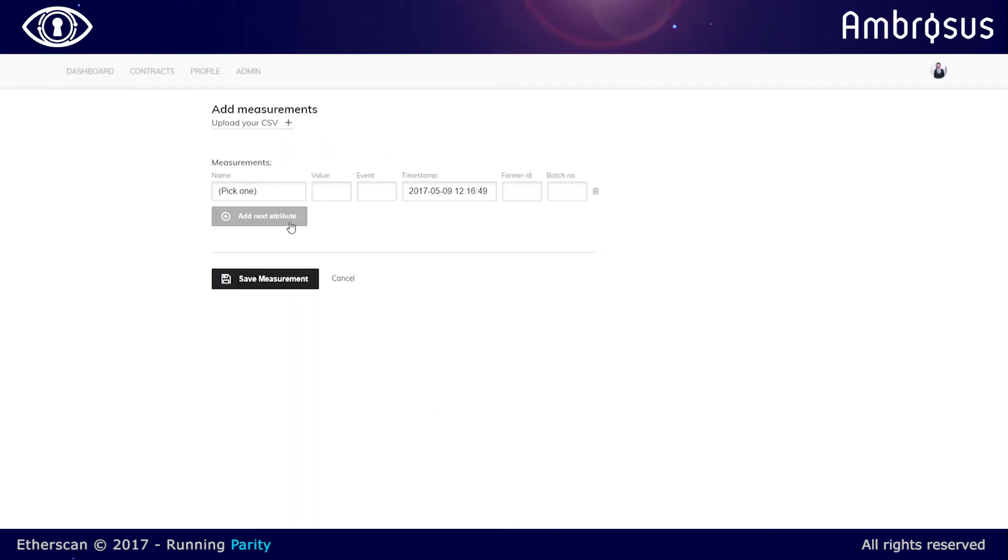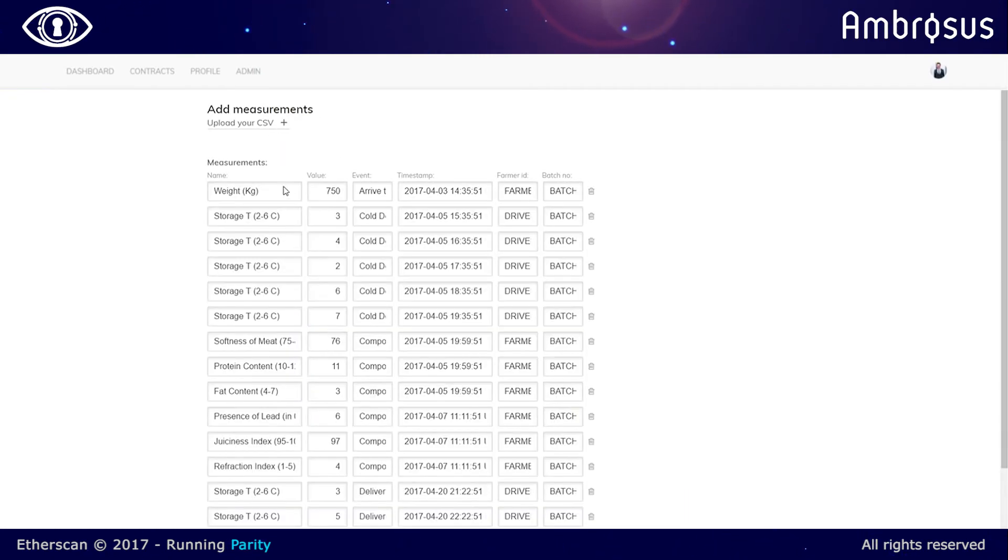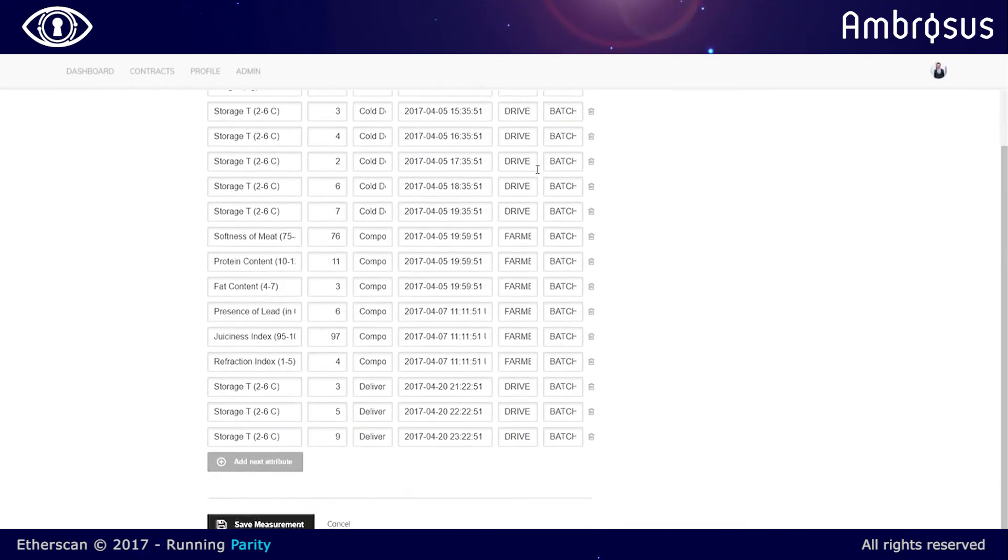The next element is adding measurements from the sensors. So the sensors directly supply the relevant information, all with a timestamp, as well as showing the number of the batch and the farmer or driver responsible for it.